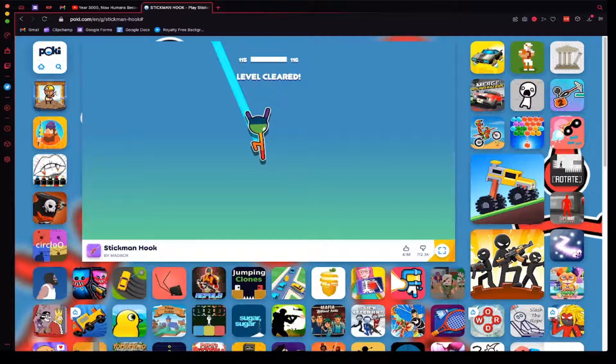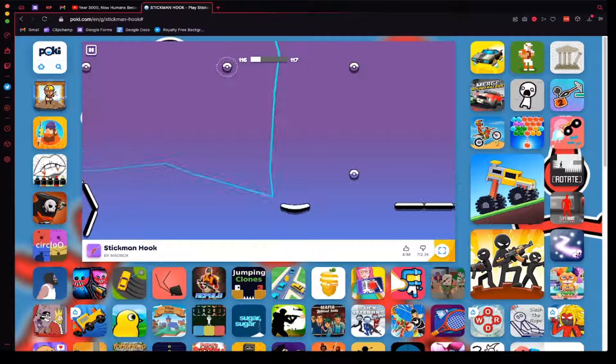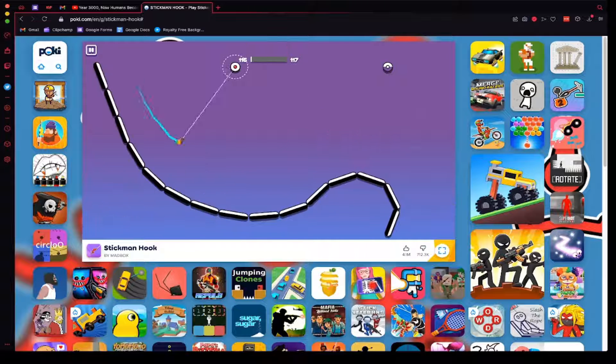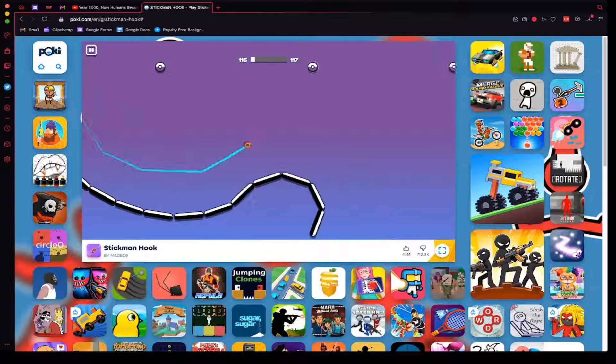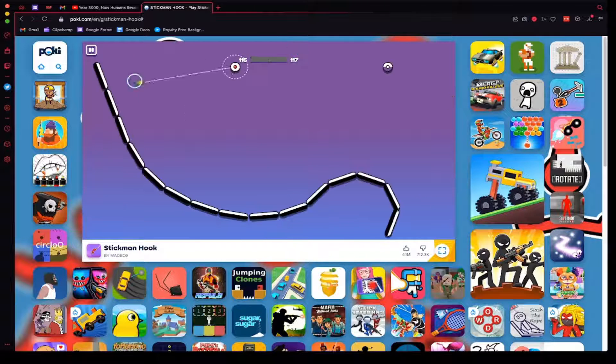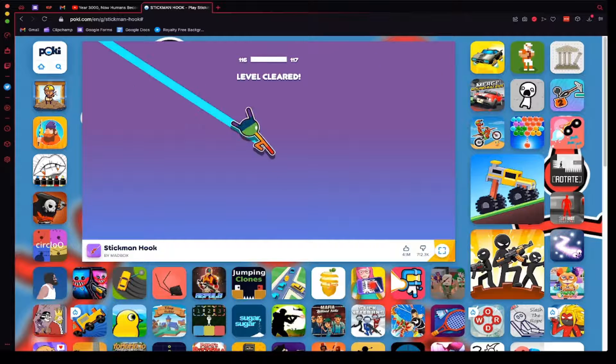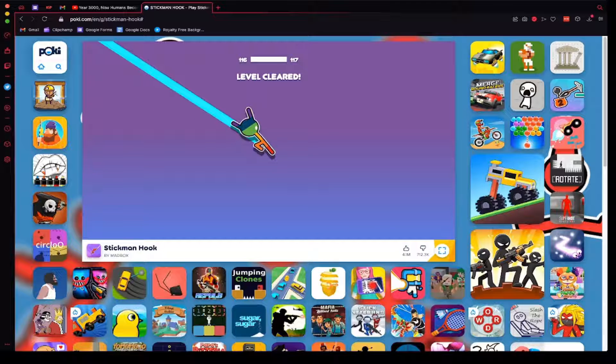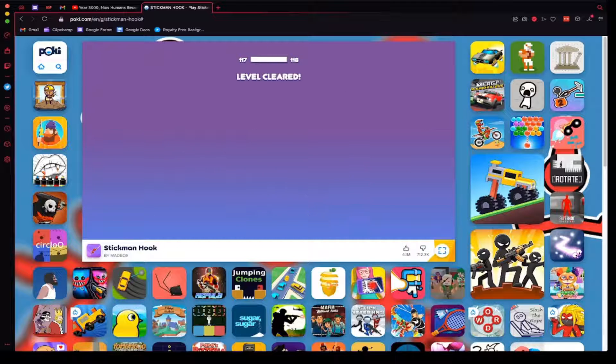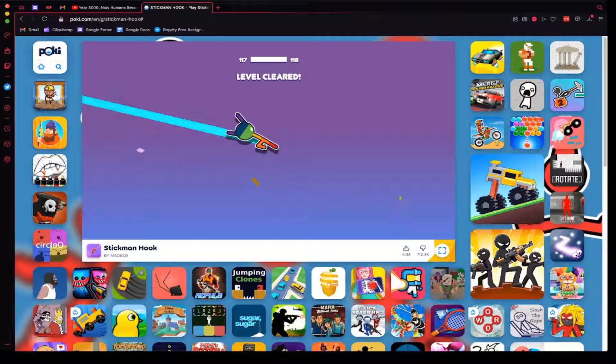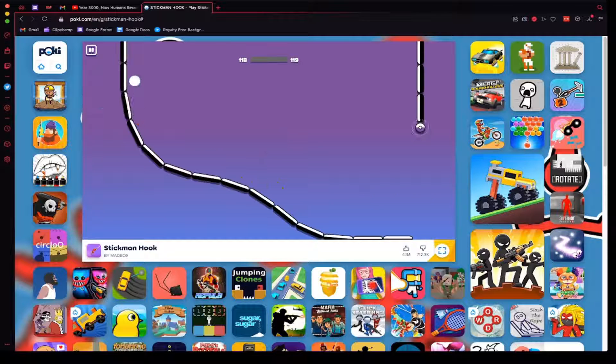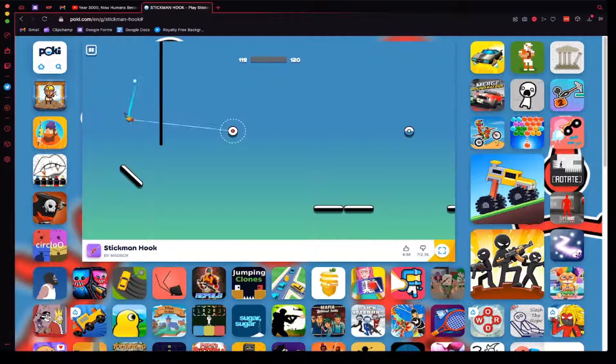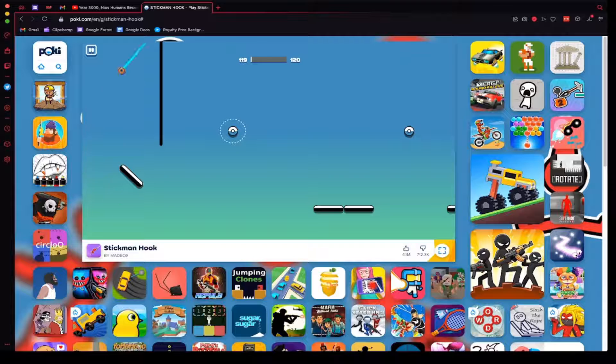I think the reason that this works is that when you click fast, you get closer and closer to the ball that you're clicking, that you're attaching to, and it just keeps...